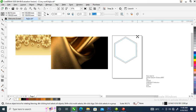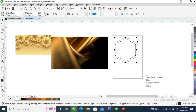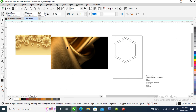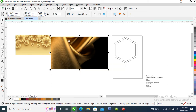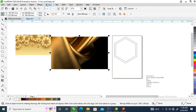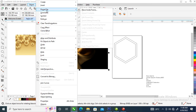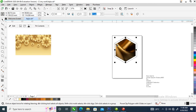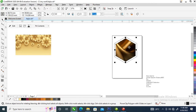Hold Shift on the keyboard, then drag it in, then right-click — it automatically copies. Now we are going to PowerClip this object right into the polygon. Locate Objects, then locate PowerClip, then locate Place Inside Frame, then click on the frame in which you want to PowerClip.